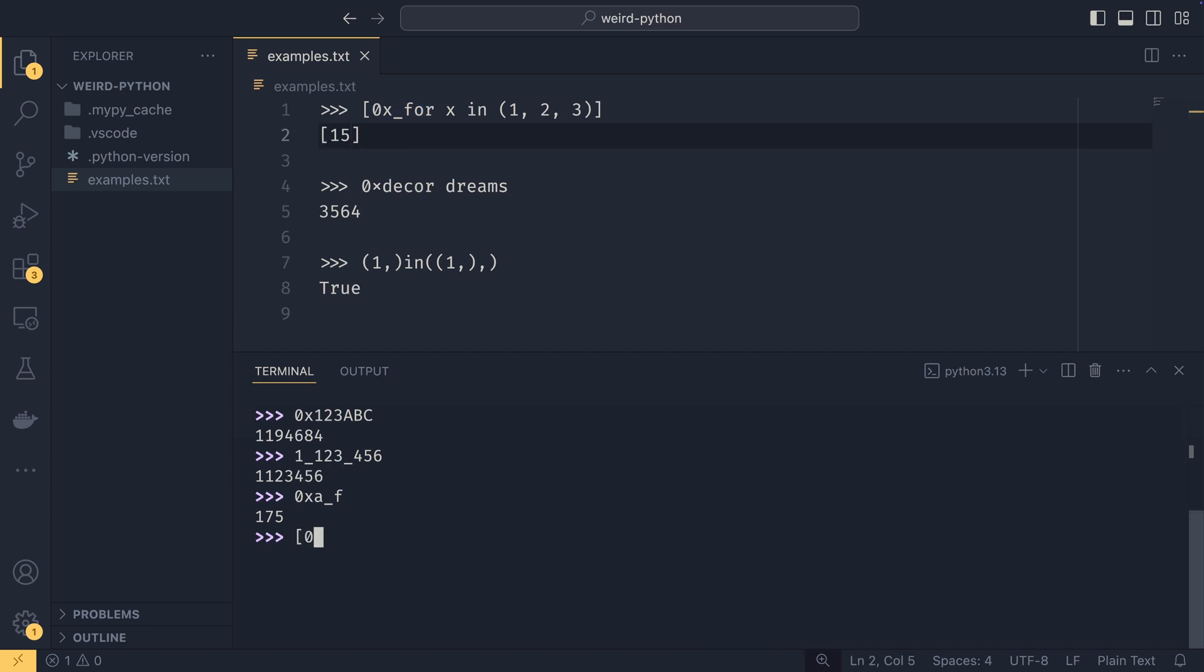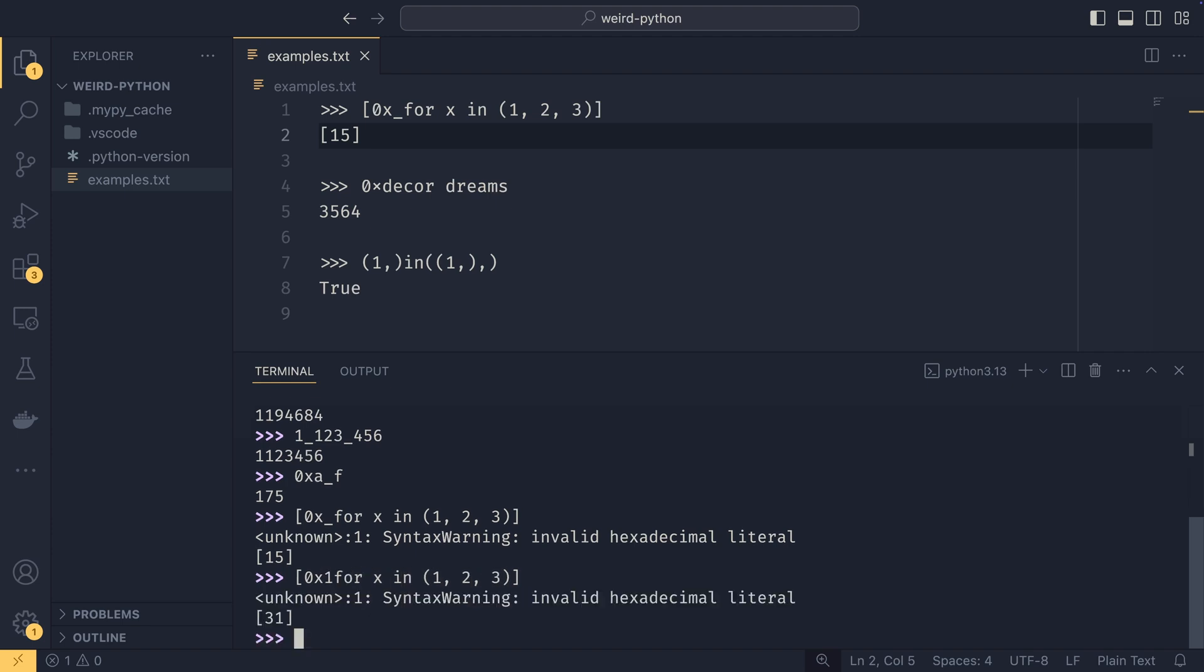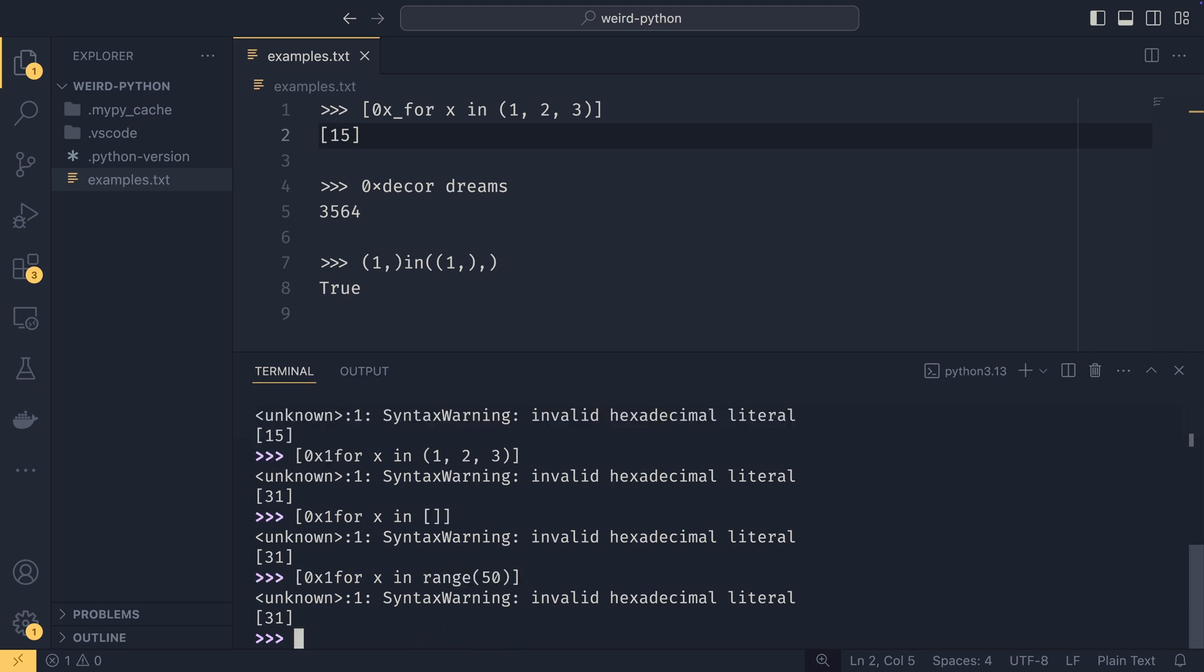So just to prove this works, if I were to do f or x in 1, 2, 3, you get the syntax warning again, but then you get the list with the number 15 in it. If you were to do 1, you would get 31, which is one of the other examples that was flying around. And it doesn't actually matter what you put here. So you can literally just put an empty list and it will do the same thing. You can put range 50 and it will do exactly the same thing. So everything after pretty much this point, everything highlighted isn't really necessary to rebuild this trick.